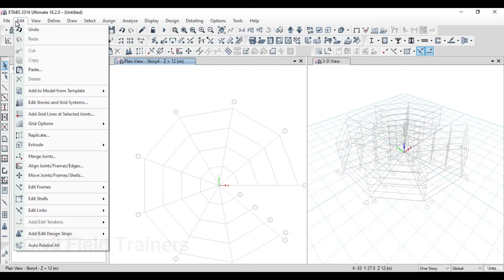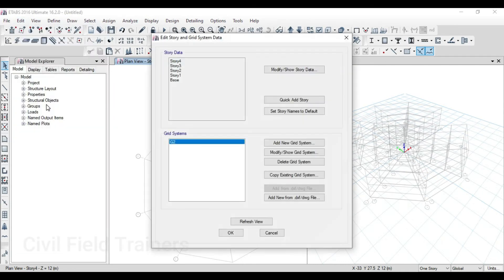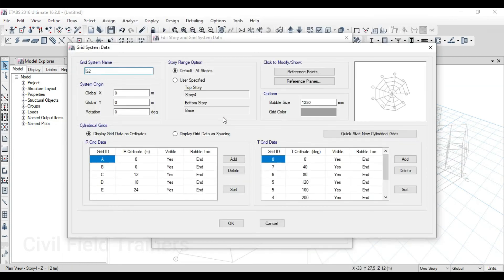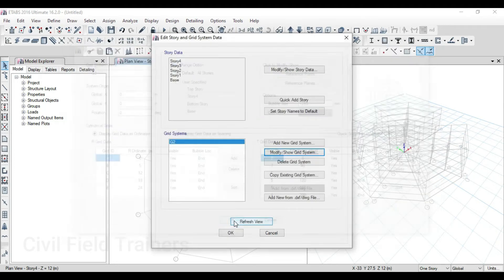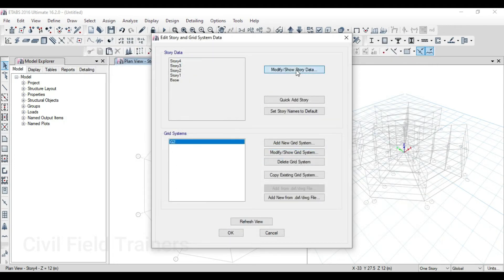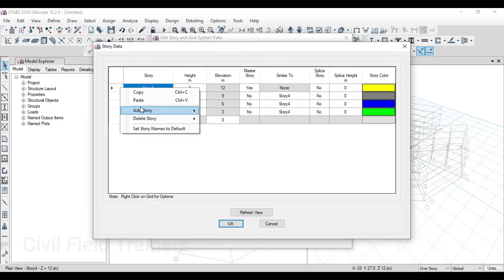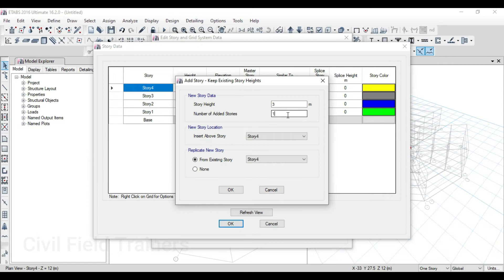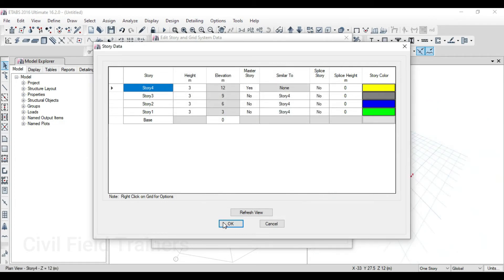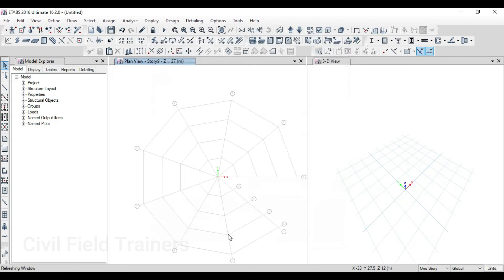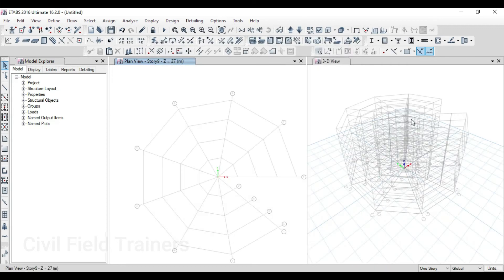If you want to add more stories, you can see that you have to modify and click here. You can see what you have to do for default — to ignore stories. If you want to add stories, you will know how to modify your stories. Click OK and click OK. If you want to add stories, you can create your complete grid.